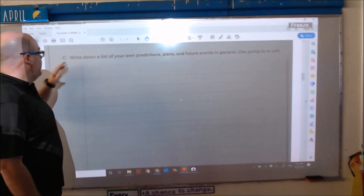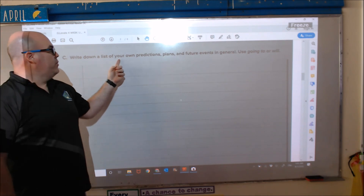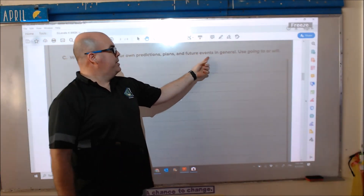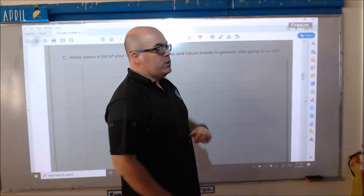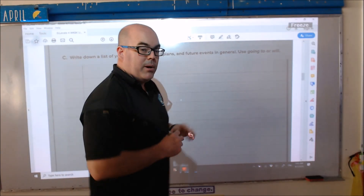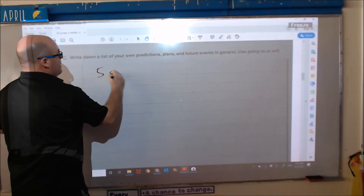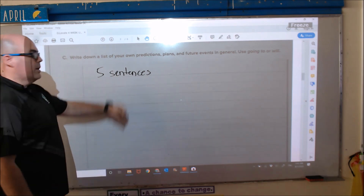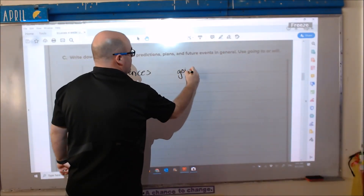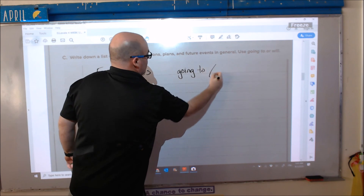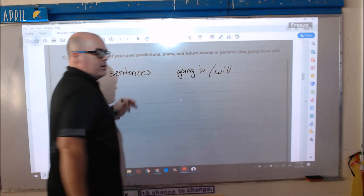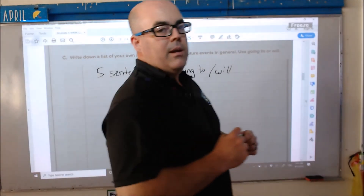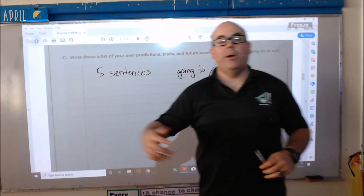In section C, it says: write down a list of your own predictions, plans, and future events in general. Use 'going to' or 'will.' In this part, you need to write five sentences — cinco oraciones — using 'going to' or 'will.' You need to do this on your own time and I will review it later. Now we will continue to the next page.